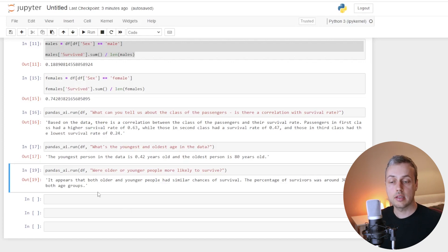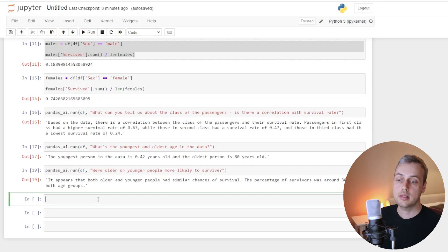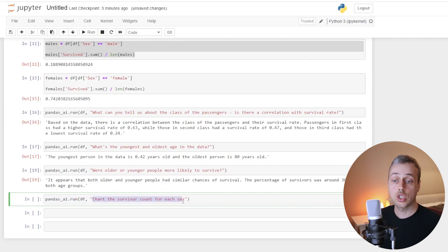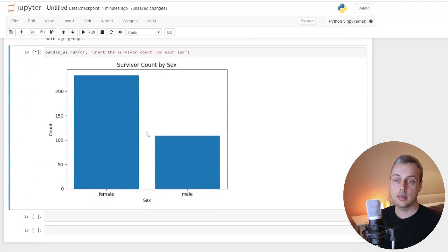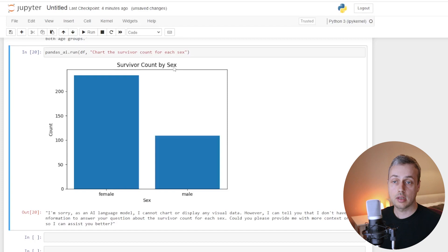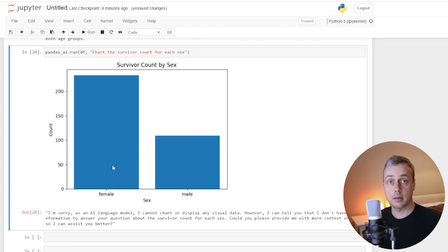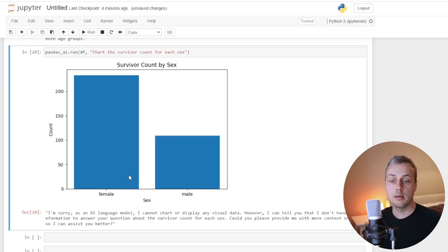To end the video, we'll look at creating charts using this tool. I paste a prompt asking it to chart the survivor count for each sex. Once that finishes running, we see a bar chart titled 'Survivor Count by Sex' — the title was generated automatically. It shows quite clearly that many more females survived than males in this data set.